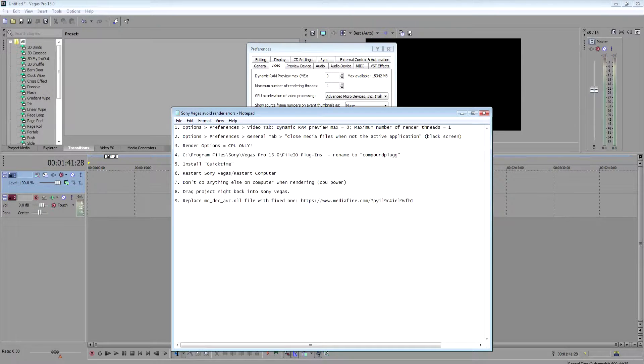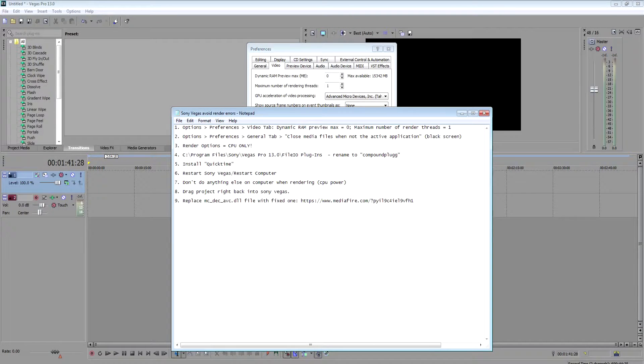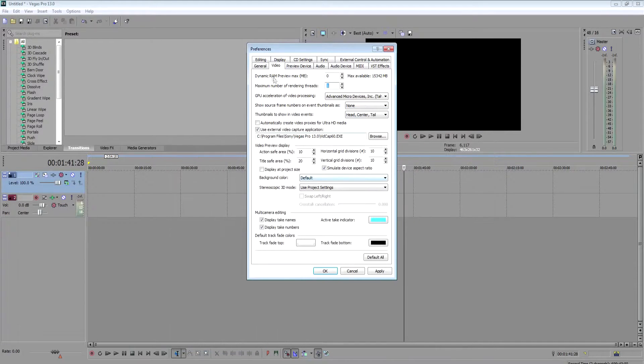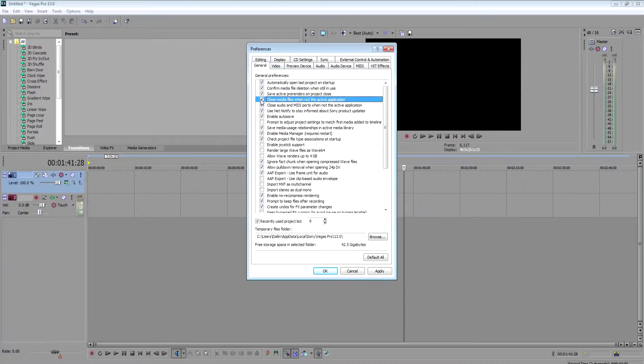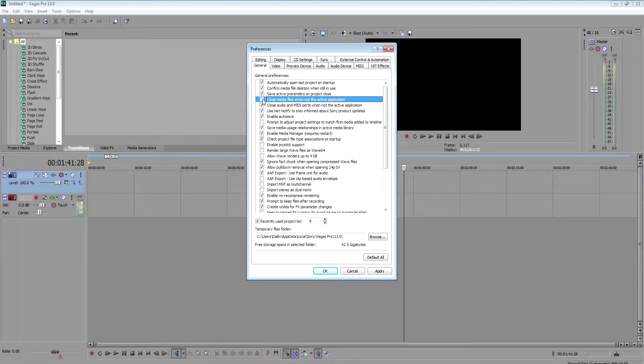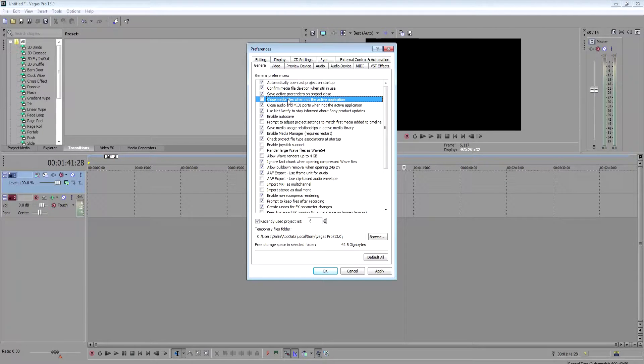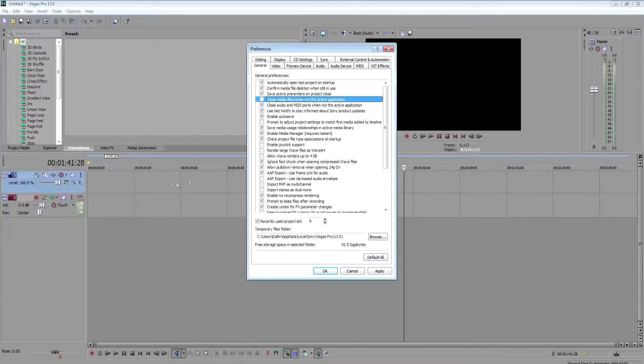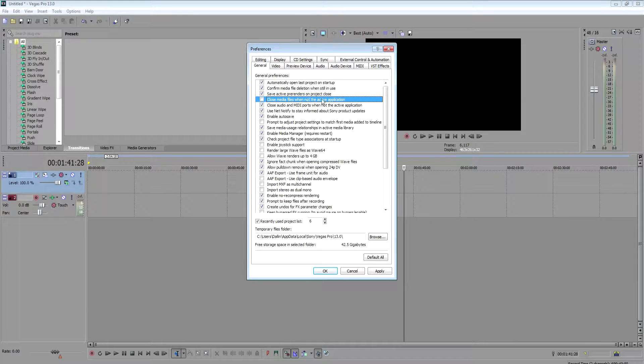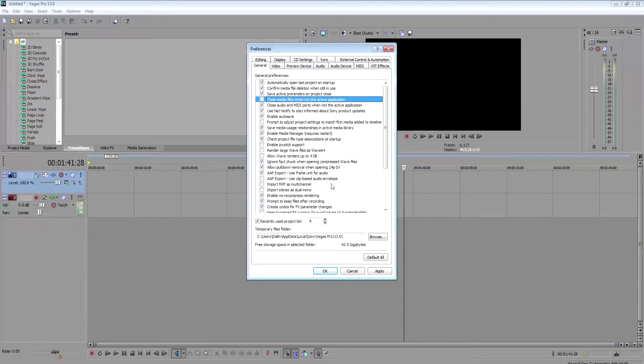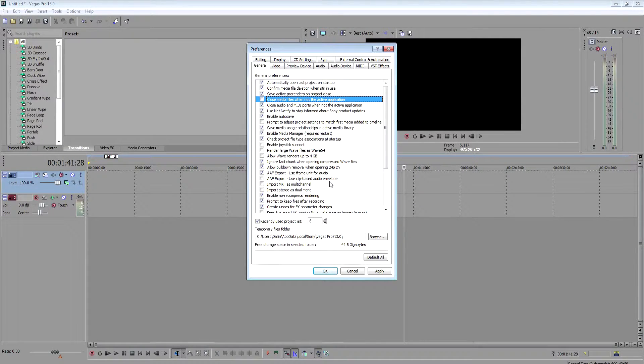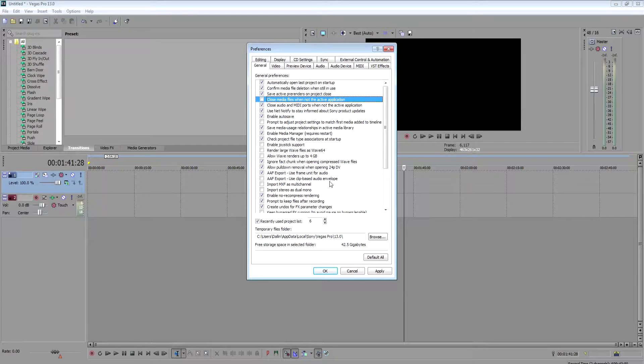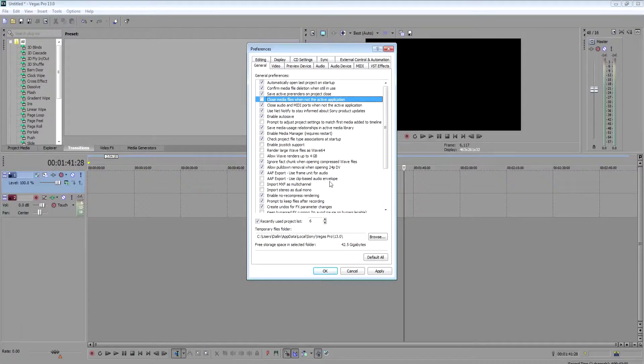Second one, close media files on inactive application. So come here to general. See right here, by default this is selected. You want to deselect this. That makes it so when you are done with a video here in the timeline, it doesn't close the media file in the application. It keeps it active. And that will prevent some render errors or black screens. Sometimes your video might accidentally render as black, so that will fix that issue.